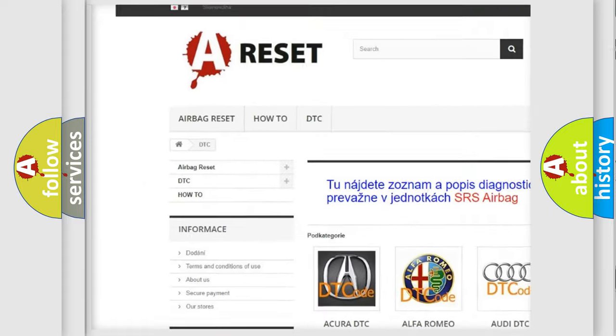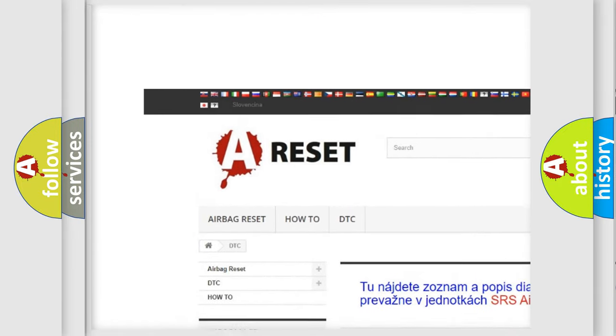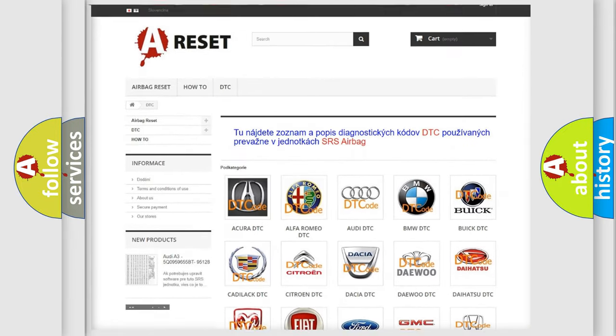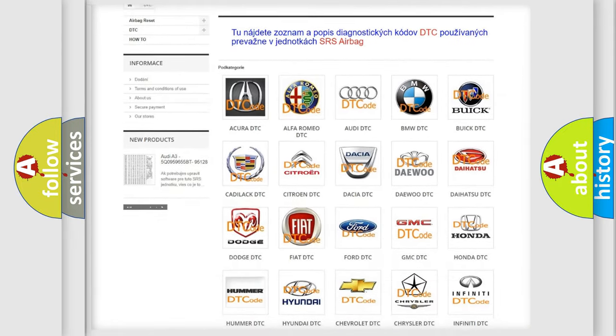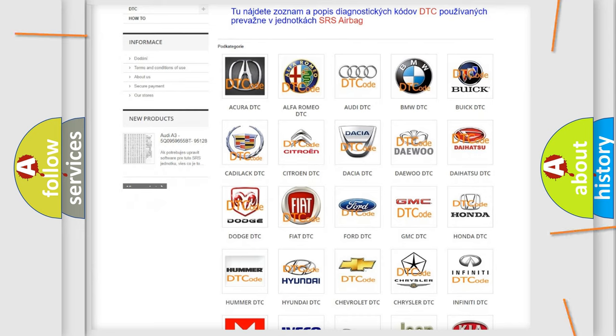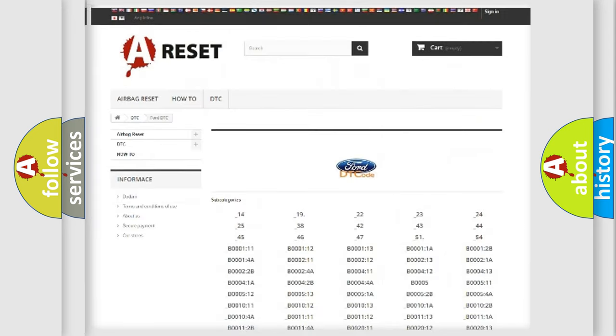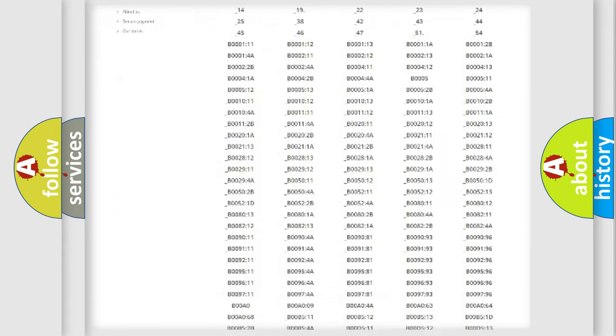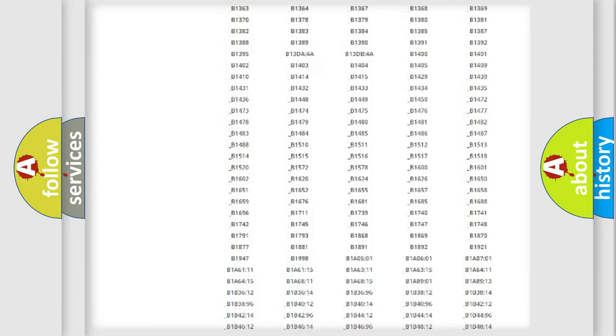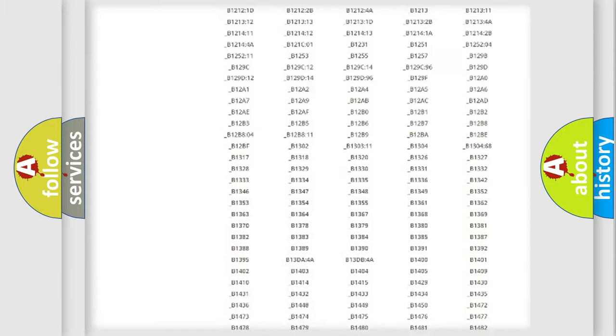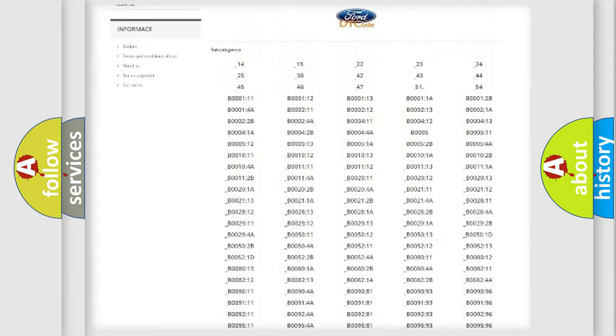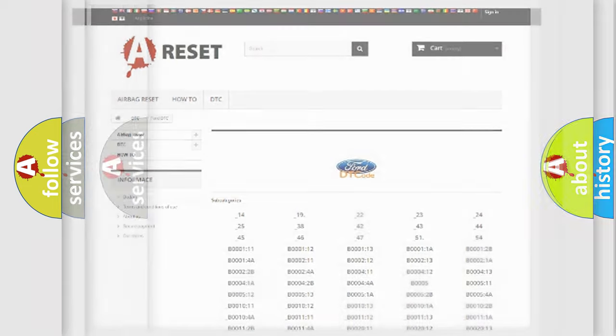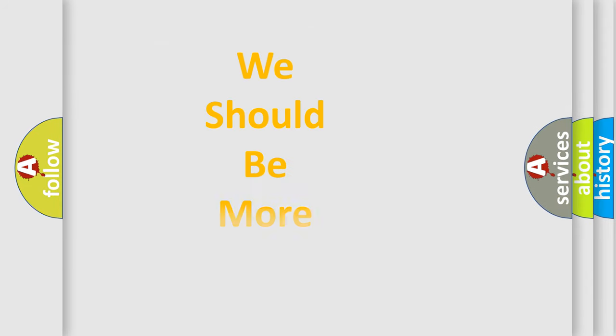Our website airbagreset.sk produces useful videos for you. You do not have to go through the OBD2 protocol anymore to know how to troubleshoot any car breakdown. You will find all the diagnostic codes that can be diagnosed in vehicles, and many other useful things.